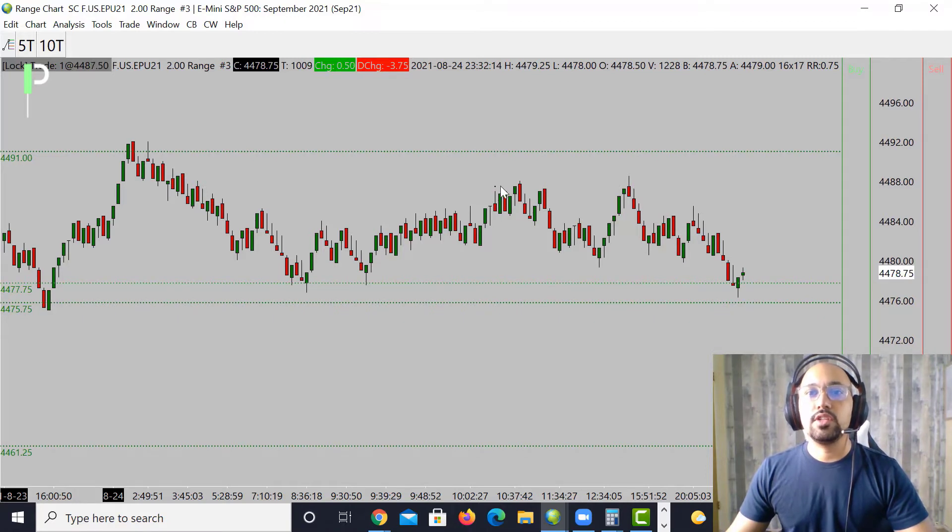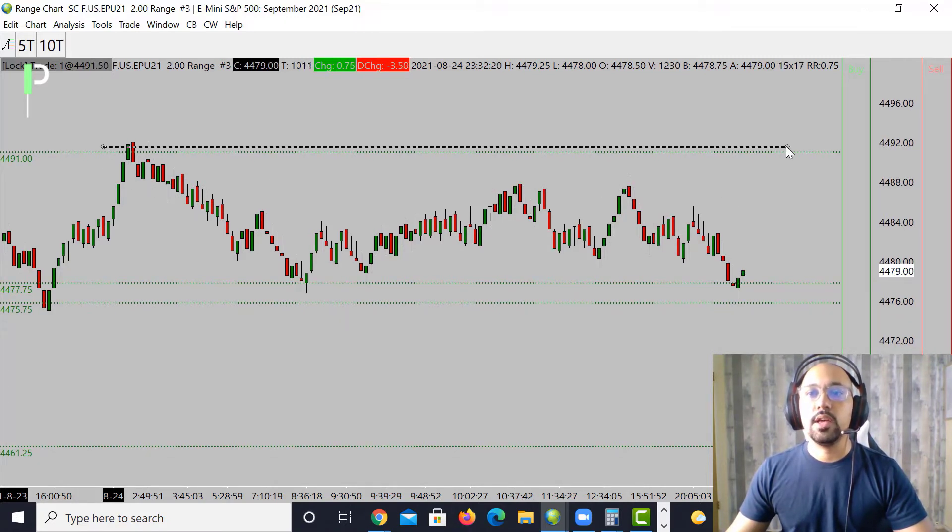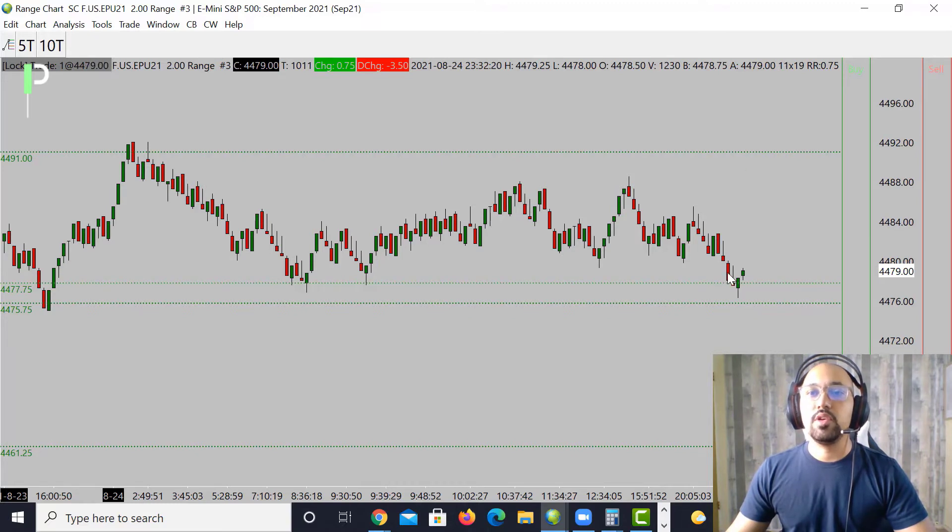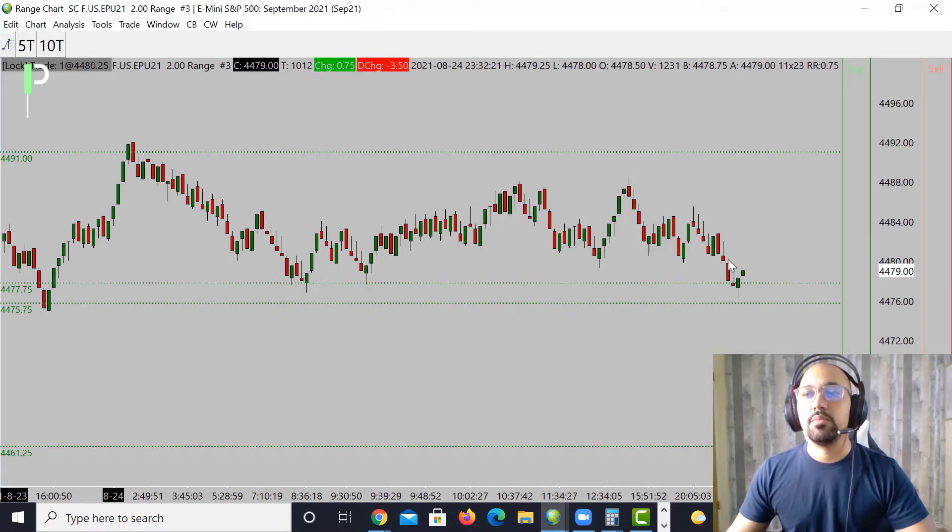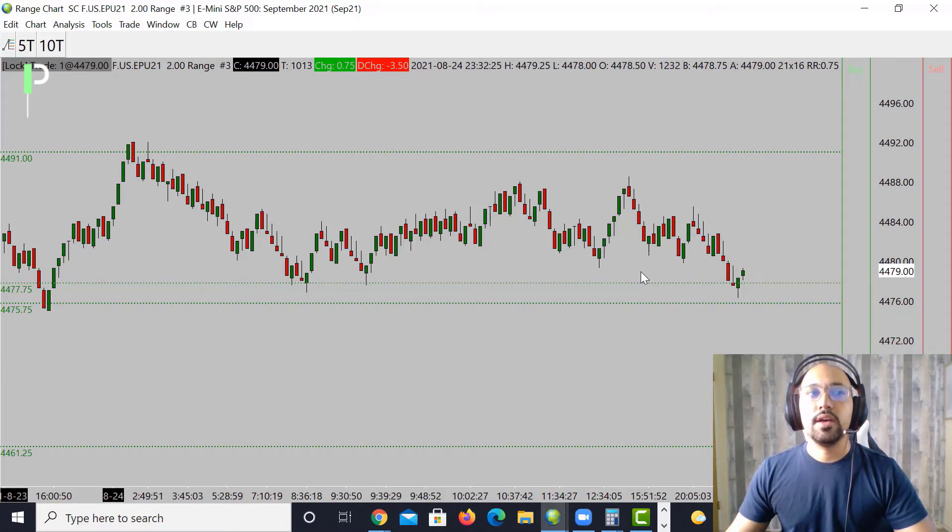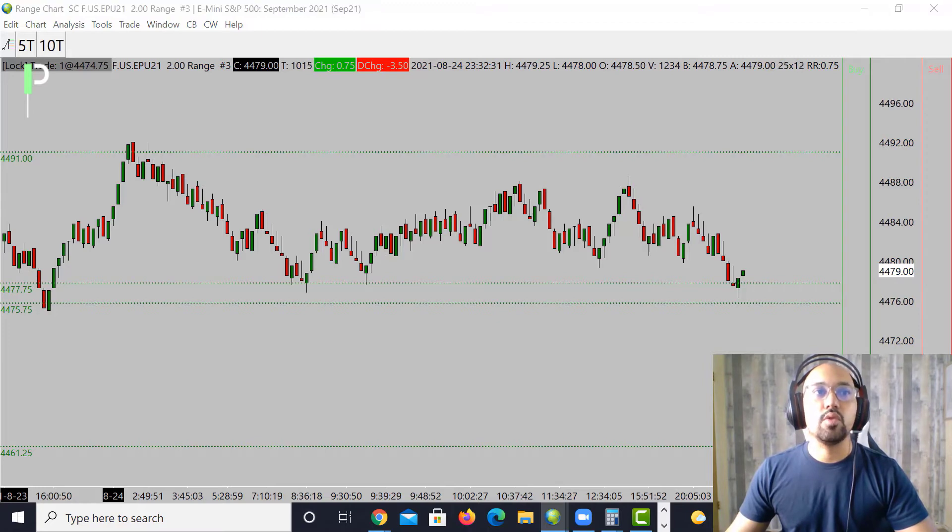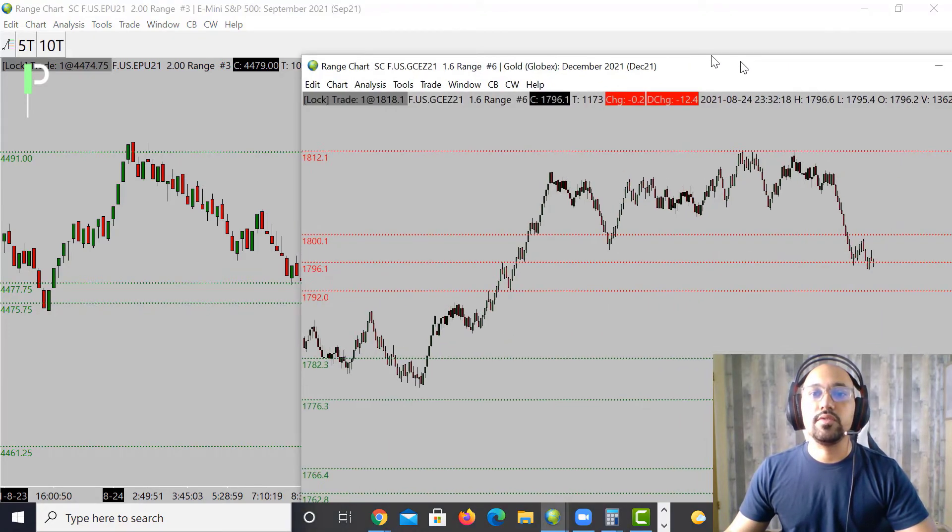For those who want to be short, you can try to short 88 if it doesn't break through, or you could try to short 91. But again, you're going to be going against a lot of momentum. Keep in mind you are going to be going against the actual bullish trend, so you're going to be fading that trend. But that wraps it up for S&P. Let's move over into gold.